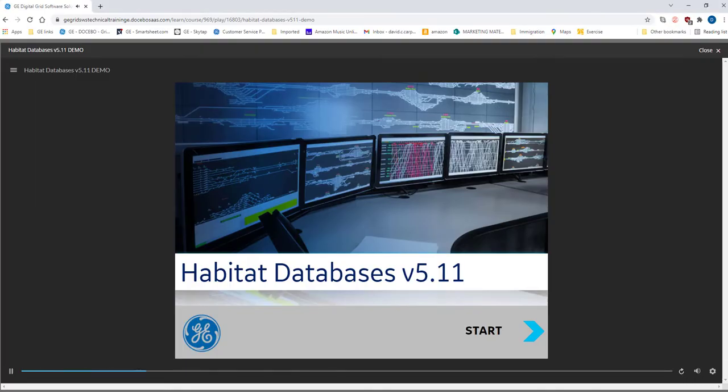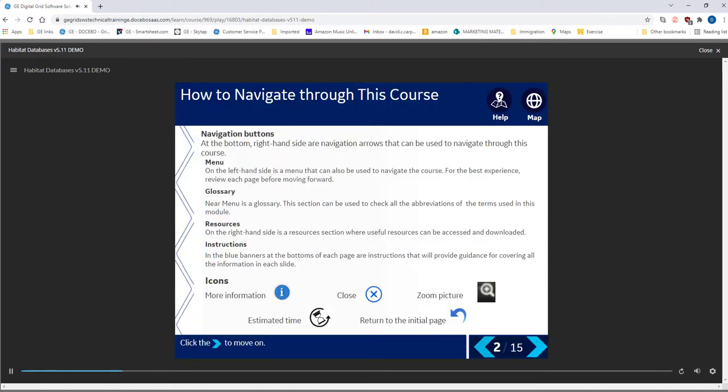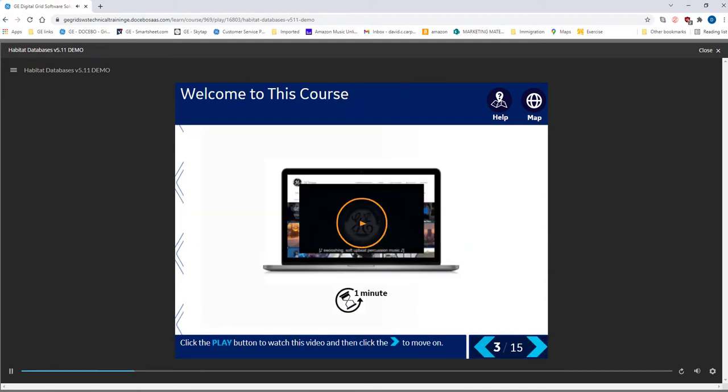Welcome to the demonstration video of the course Habitat Databases version 5.11. We provide tools to help you navigate through the course. Check out the help video and course map. Select the play button to watch a video that introduces the course.